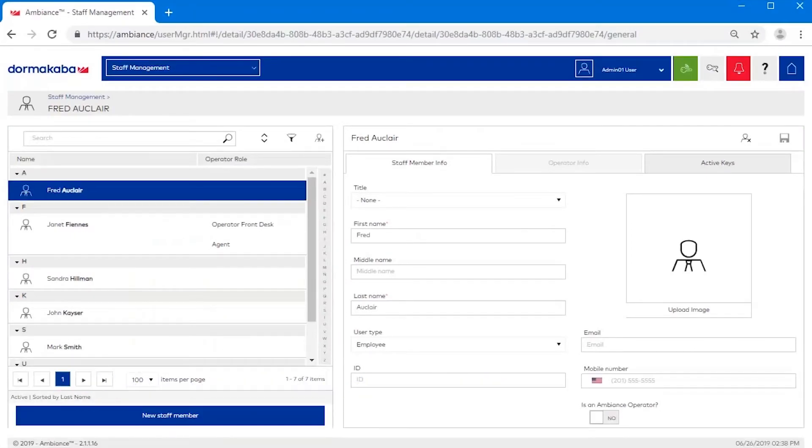The Staff Member Info tab is where you define basic profile properties.